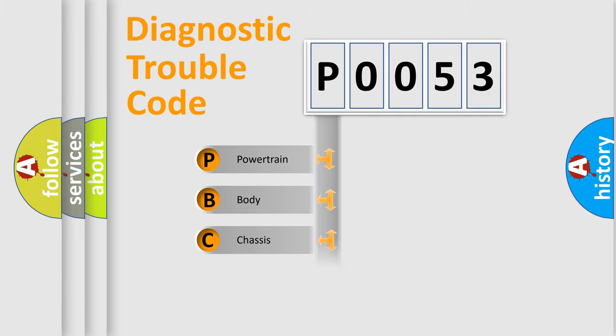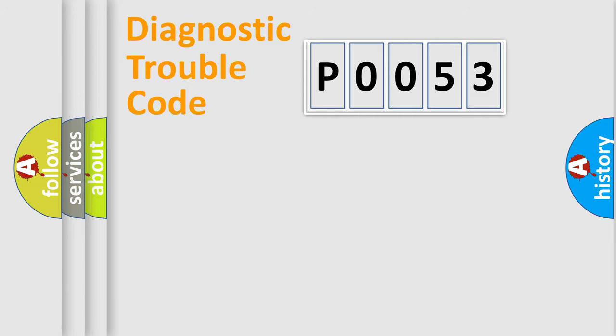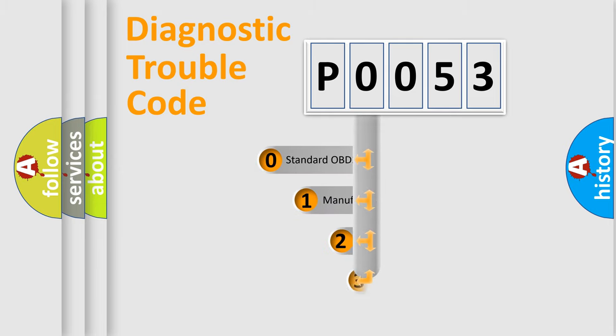Powertrain, Body, Chassis, Network. This distribution is defined in the first character code.